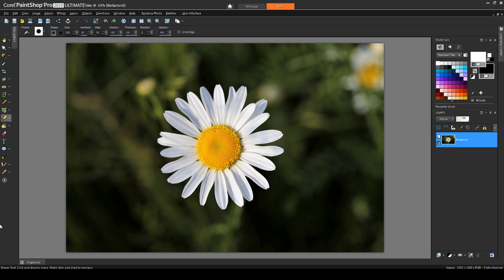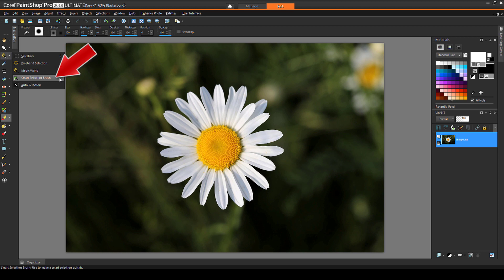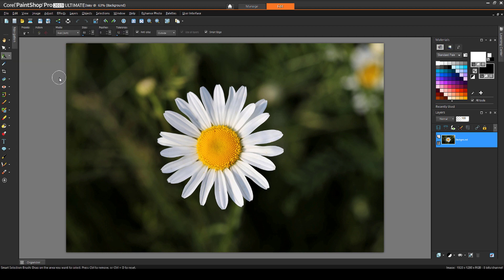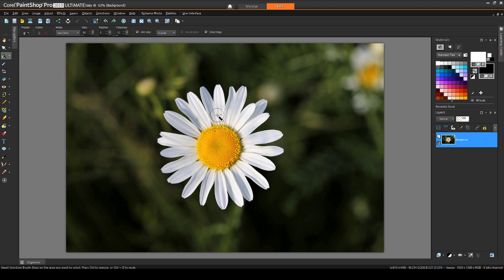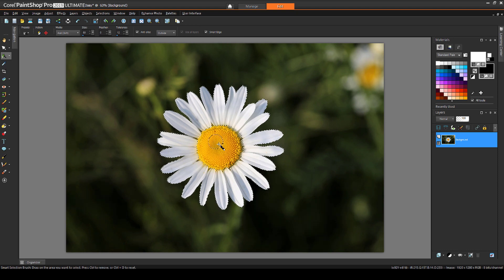I'll start with this flower photo, whose shape I want to select and use as a mask. Both of these selection tools are great for selecting just the flower, Magic Wand and Smart Selection Brush. I'll try Smart Selection Brush first. With a low tolerance and the mode set to Add, I can click, or click and drag, to pick up the shades of white and yellow.